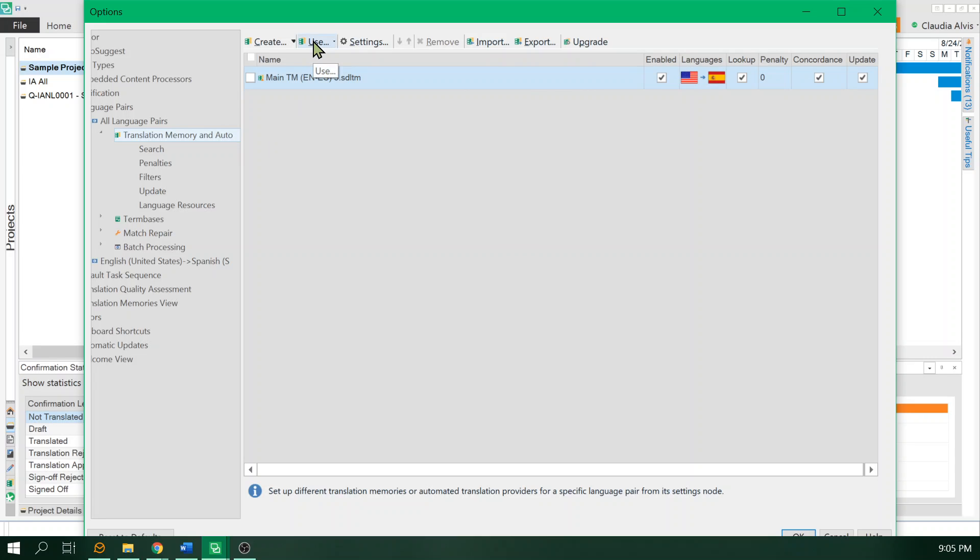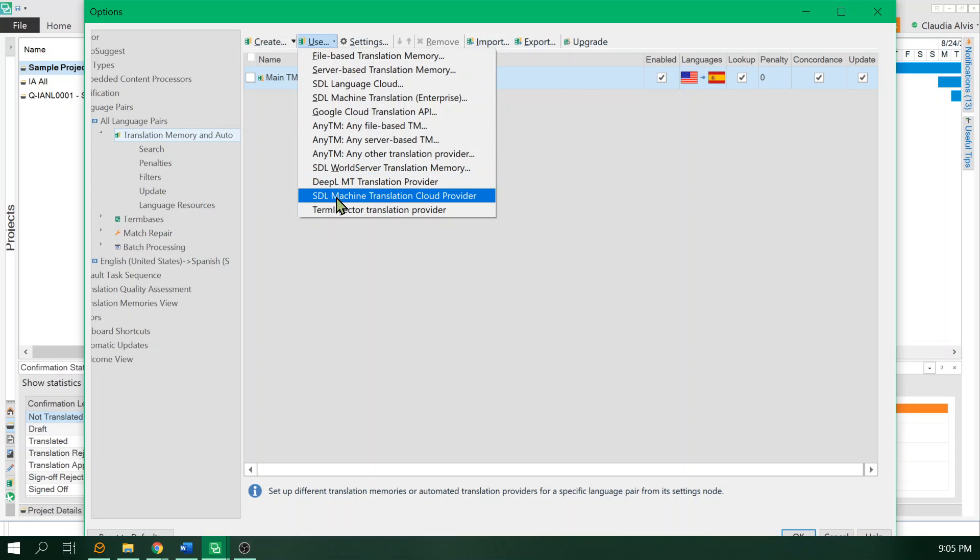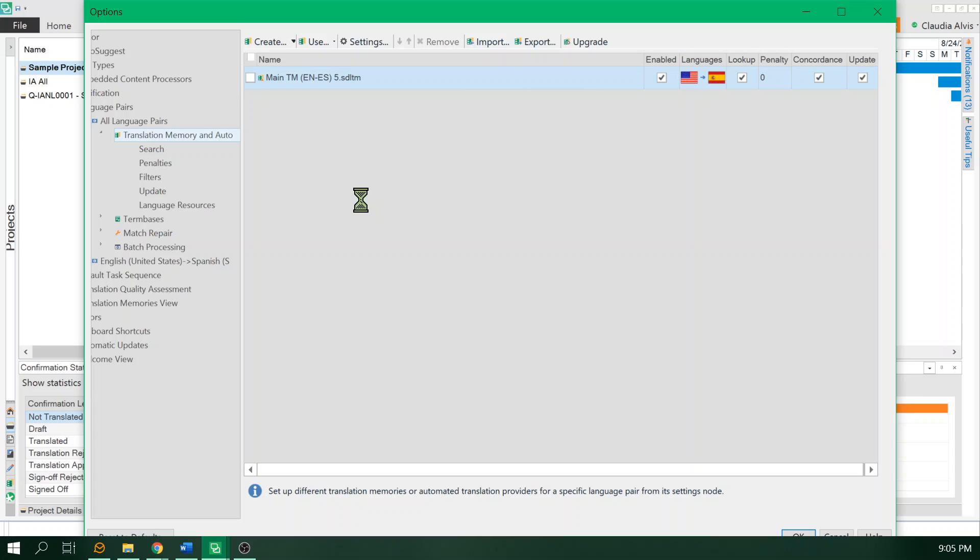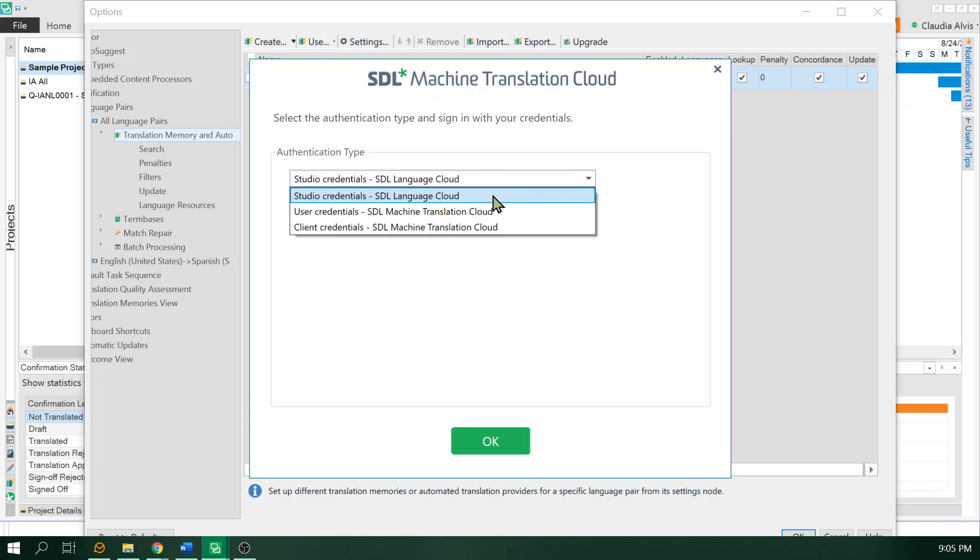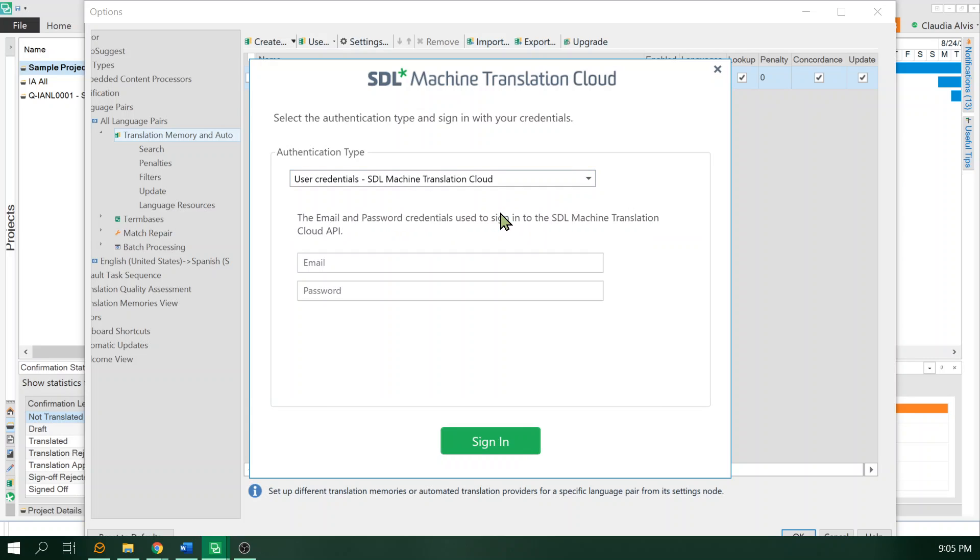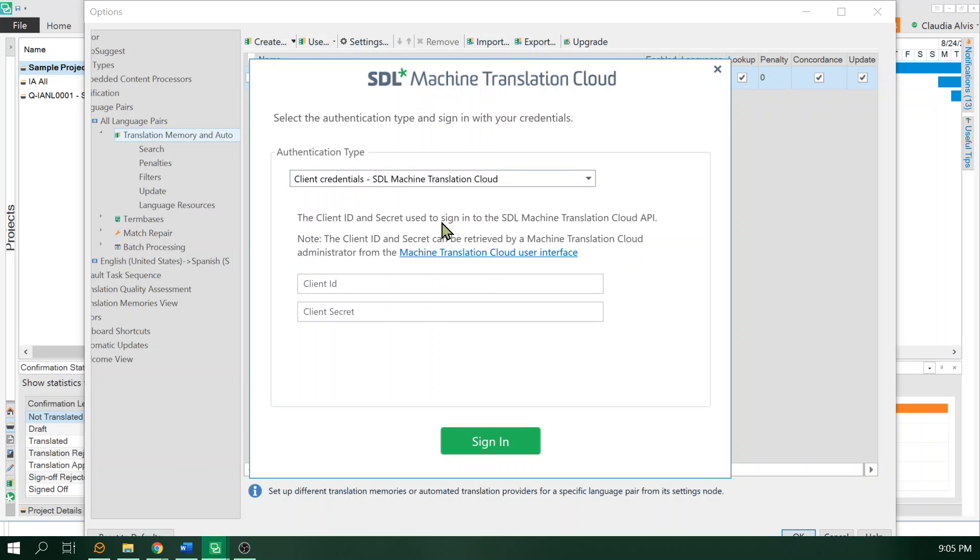You're going to go to the use button. If you have a subscription, if you pay for machine translation, it's called the SDL machine translation cloud provider. You should download the app and then enter your credentials from here. Use your user credentials or your client credentials, whatever it is that you have.